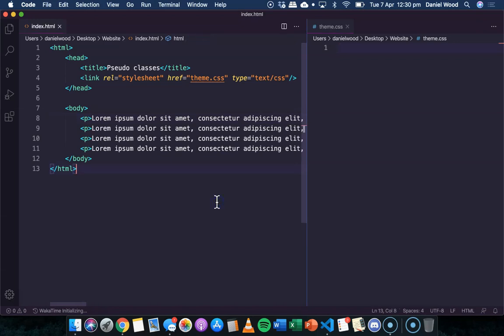Hello, in this video we're going to be looking at something called pseudo classes in CSS. Pseudo classes are used to specify a special state of a particular element. For example, the first letter in each paragraph could be a different size, or a link may change colour when it's in a different state.